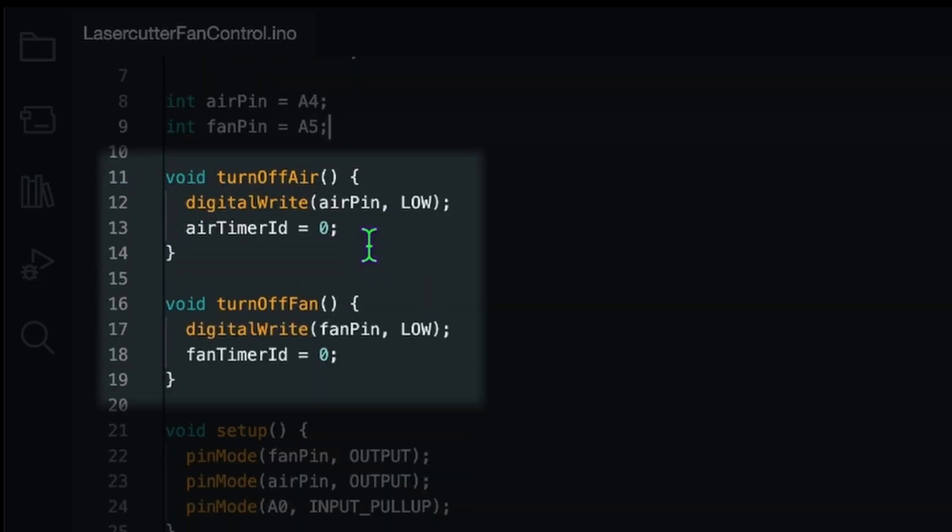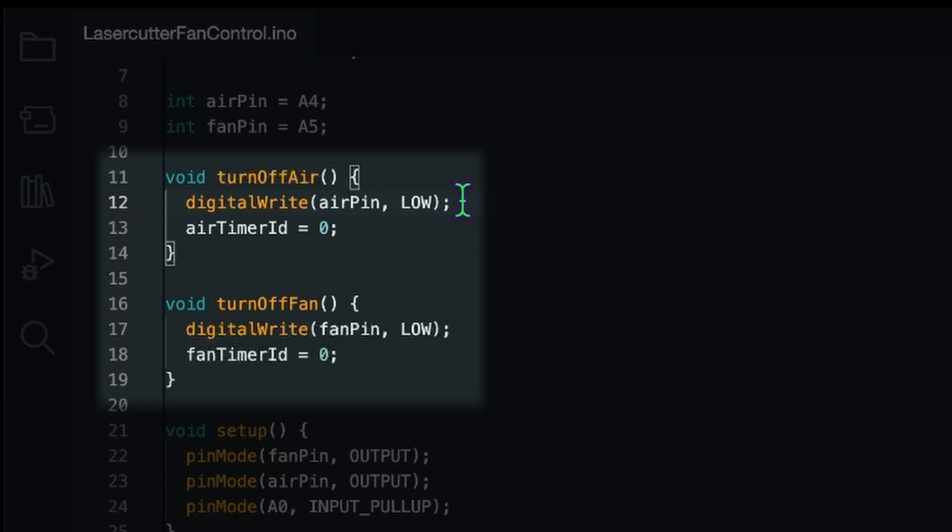And I wrote two functions down here. They basically do the same. We have turn off air and turn off fan. The reason why I put this in functions is that I then can easily call that functions with the AsyncTimer that I showed you. What that function does is pretty easy. It will set the pin to low, so deactivate the relay, and also reset the timer ID so that we know that we have no timer currently running.